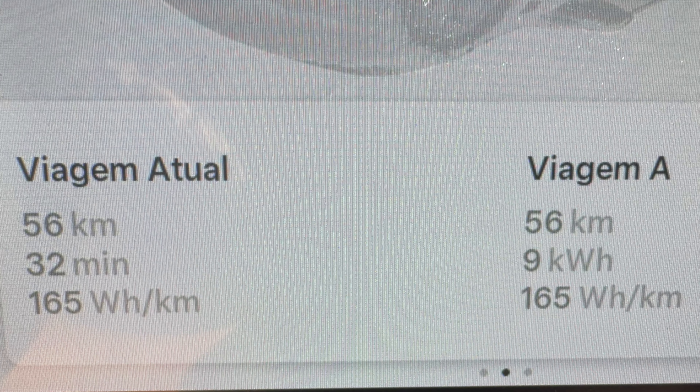Já cheguei aqui a este estádio magnífico de Aveiro. Vamos ver o balanço desta viagem, que fiz em modo relaxado: em 32 minutos fiz 56 km a uma média de 165 Wh por quilómetro, e gastei 9 kWh. Vamos ver quanto tempo demoro a fazer o mesmo percurso em modo normal.